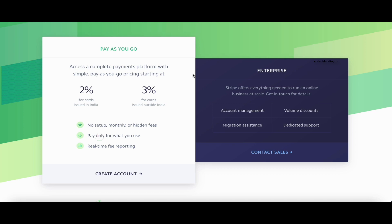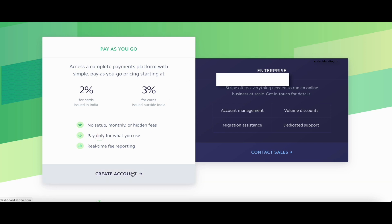Stripe also provides real-time reporting, so you will get complete information on the payments you receive — including user details, country, and where the payment came from. Stripe is currently available in 40-plus countries and may expand to more countries in the future. This is a basic introduction to why you would choose Stripe over other payment gateways available.